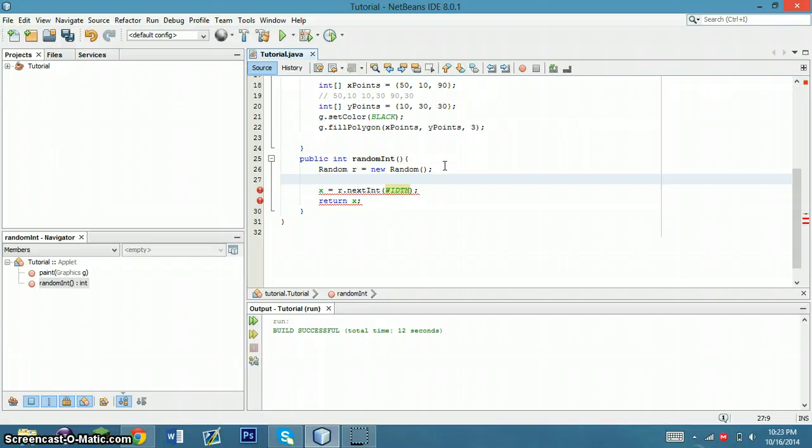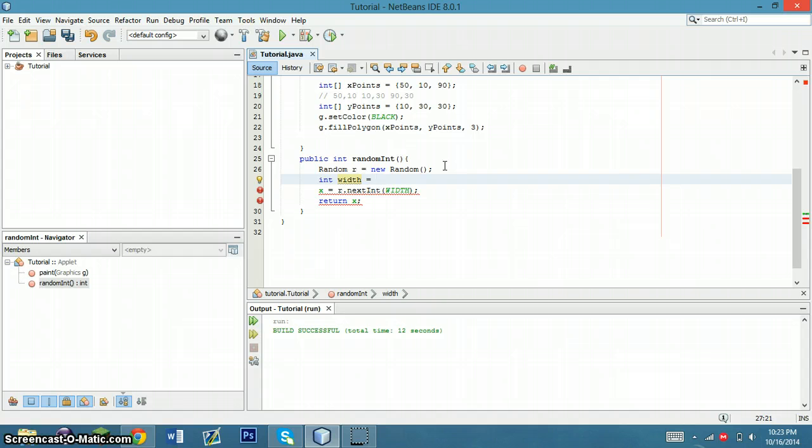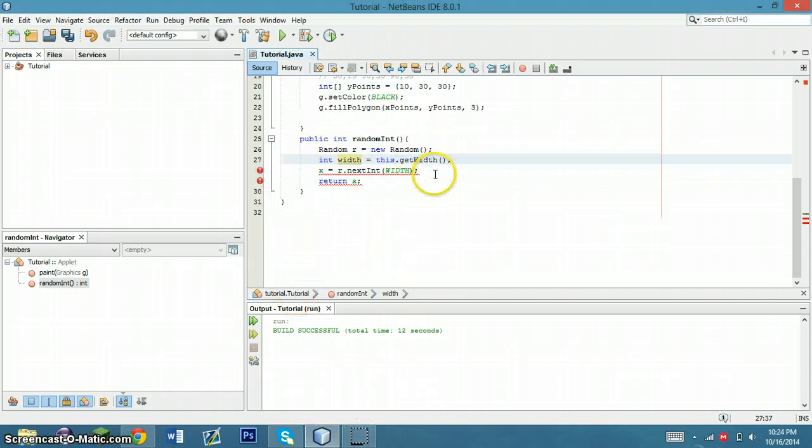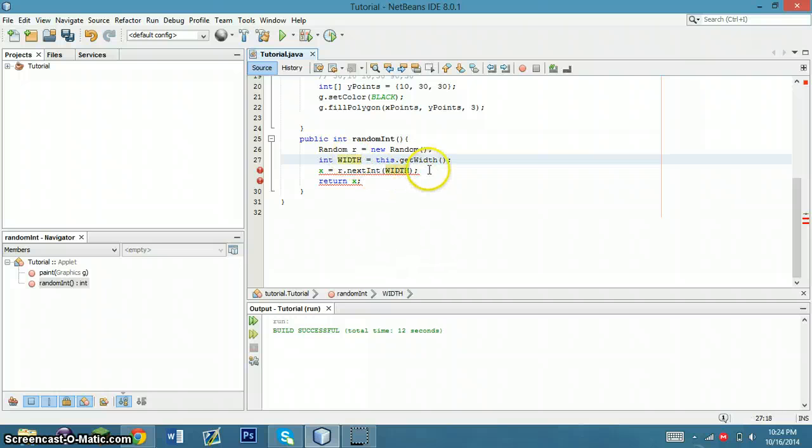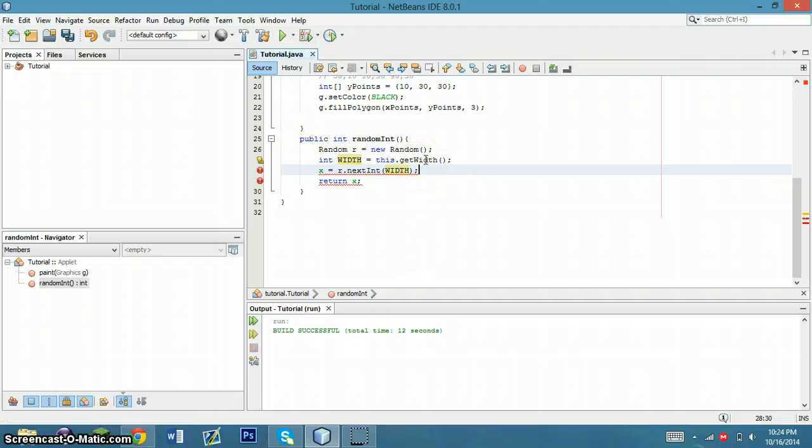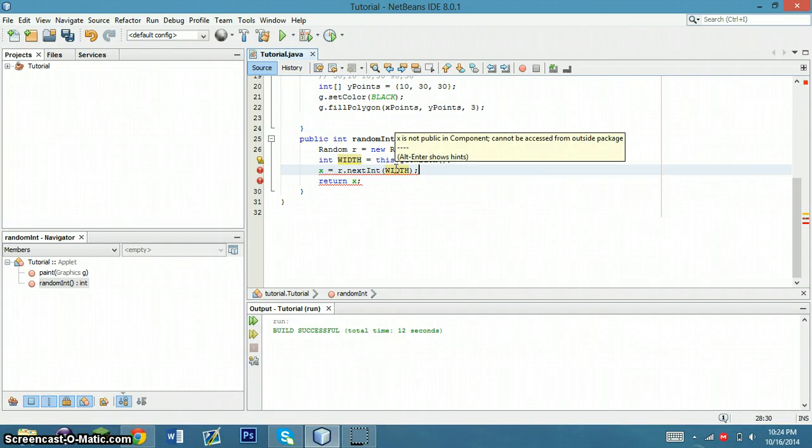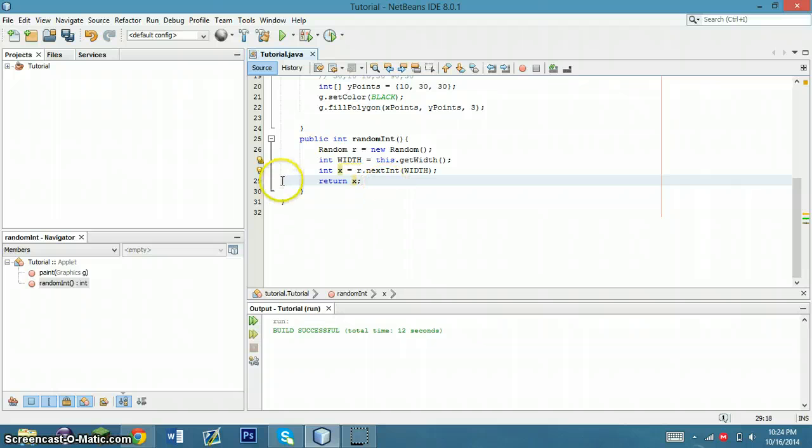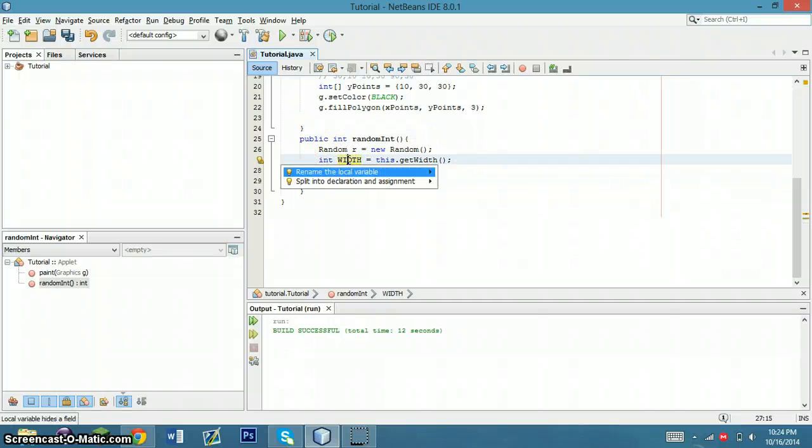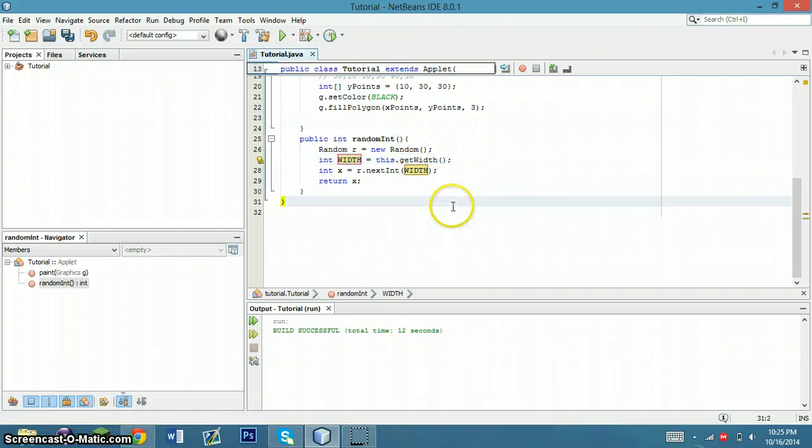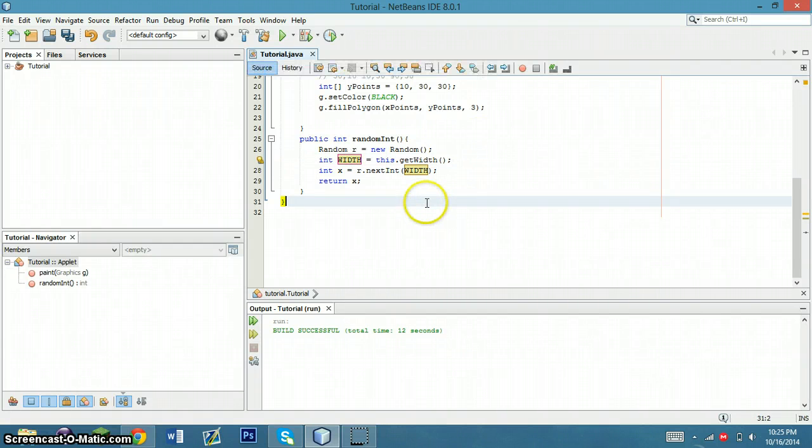So what we're actually going to do is we're going to set height, or we'll just go with width because width is already there. And width equals, I'm going to actually have it, so what I've actually done here is I've set the integer of width to the width of the window. So what I'm going to do is define index equals random.nextInt within the bounds of width.